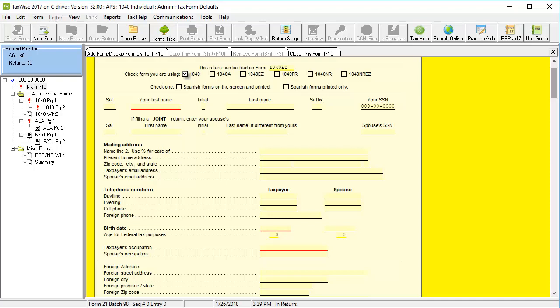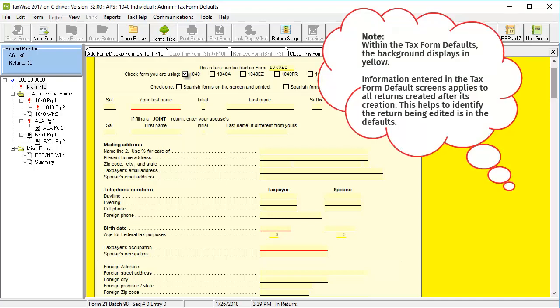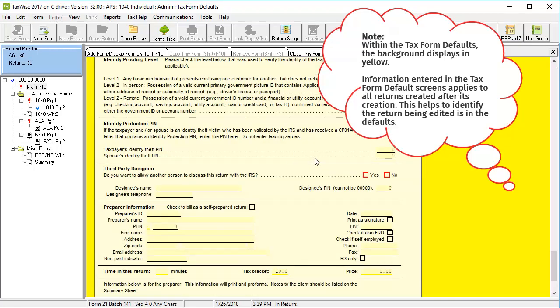Here, we can now start adding information to the default forms. Note that the information added here will apply to all returns using these default forms. For this video, I will add the third-party designee information.